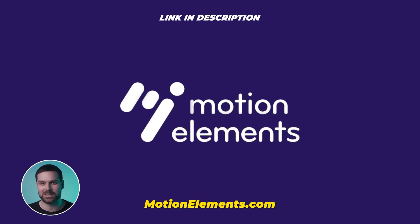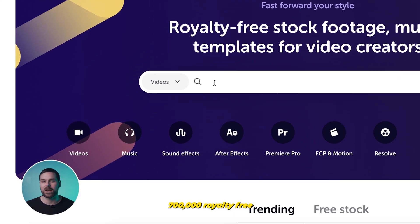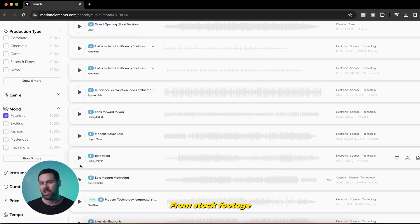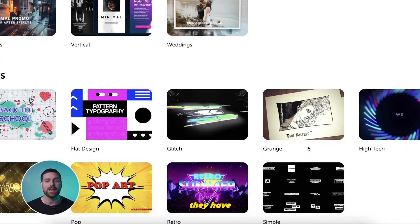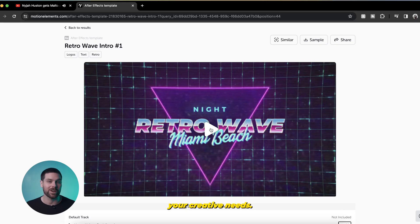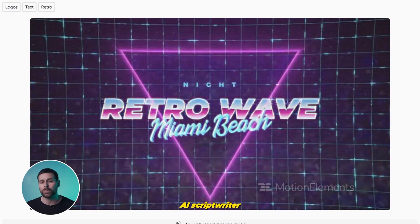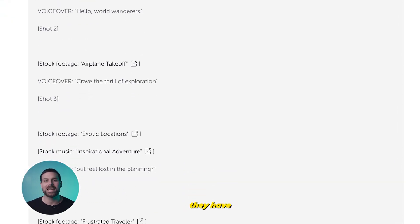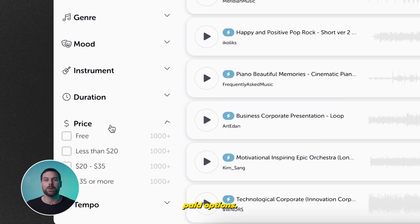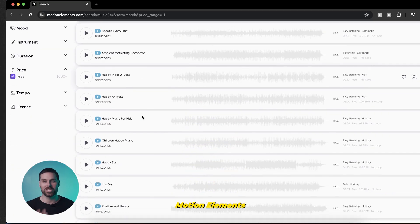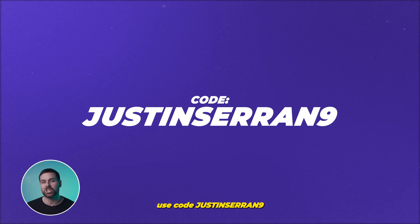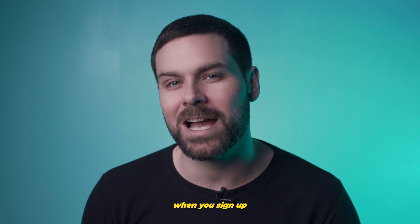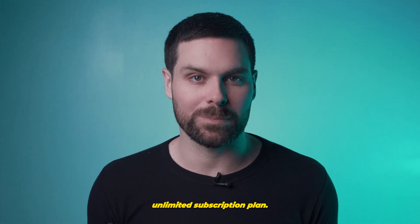If you're a video editor or content creator, head over to motionelements.com. They have over 700,000 royalty-free music options safe for use on YouTube — and that's only the beginning. From stock footage to After Effects templates, they have you covered for pretty much all of your creative needs. They even have an AI script writer. They have free and paid options, and with code JUSTINSARAN9 you get 70% off your first month on an unlimited subscription plan.